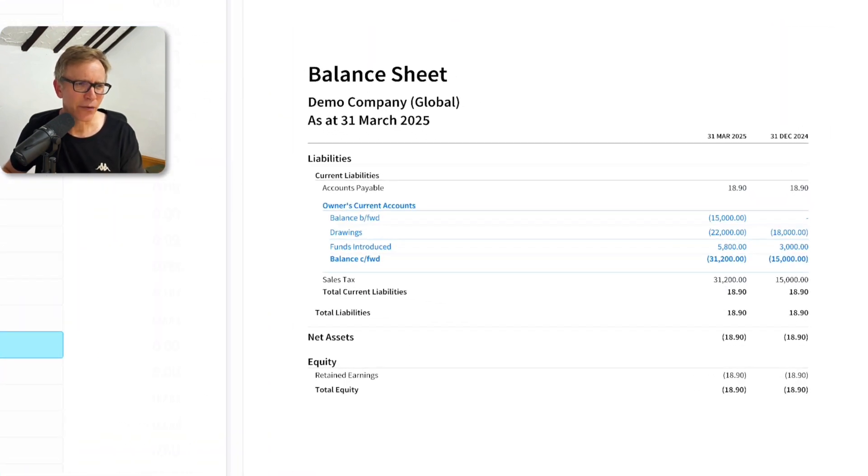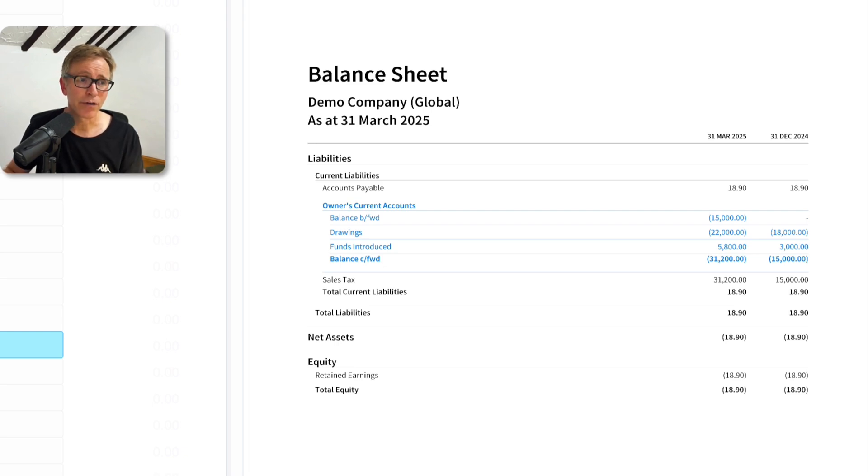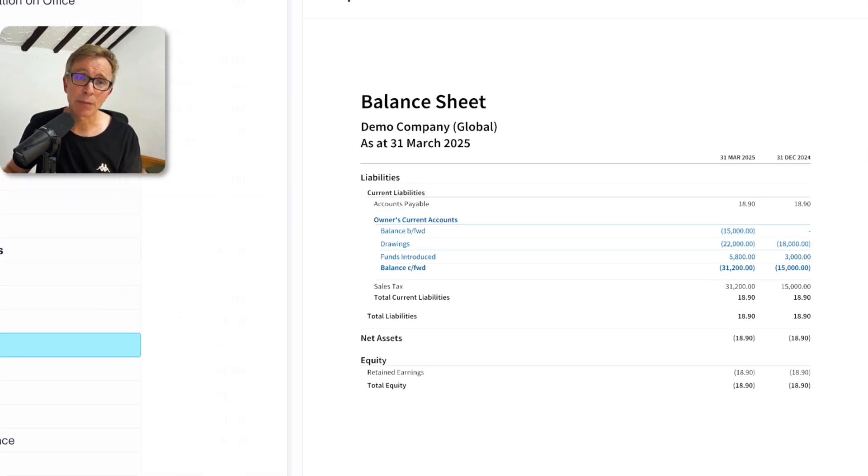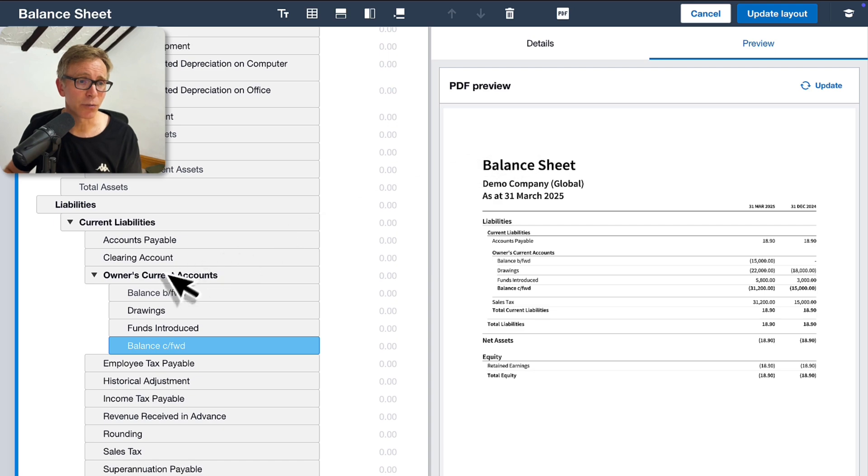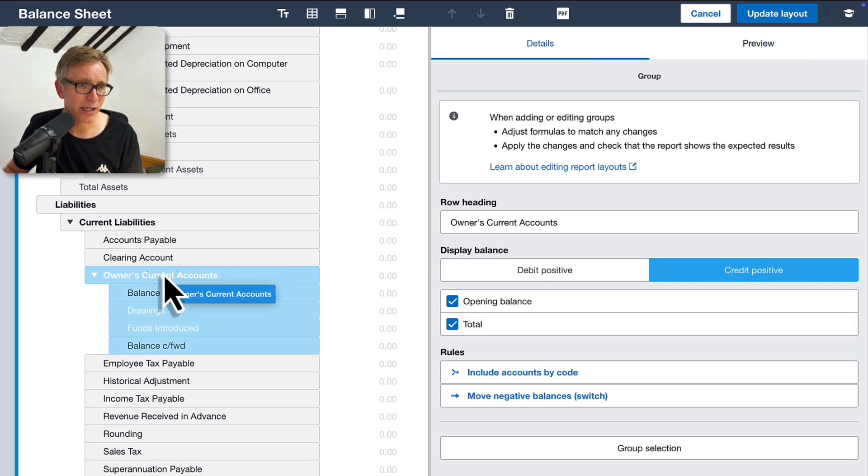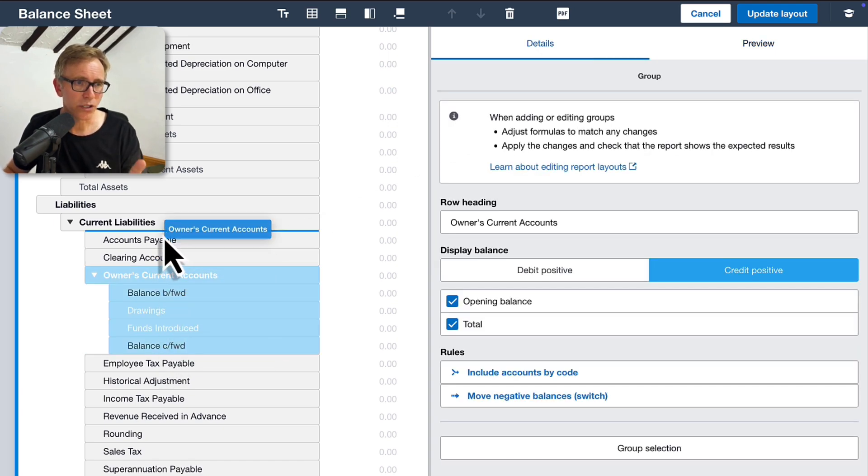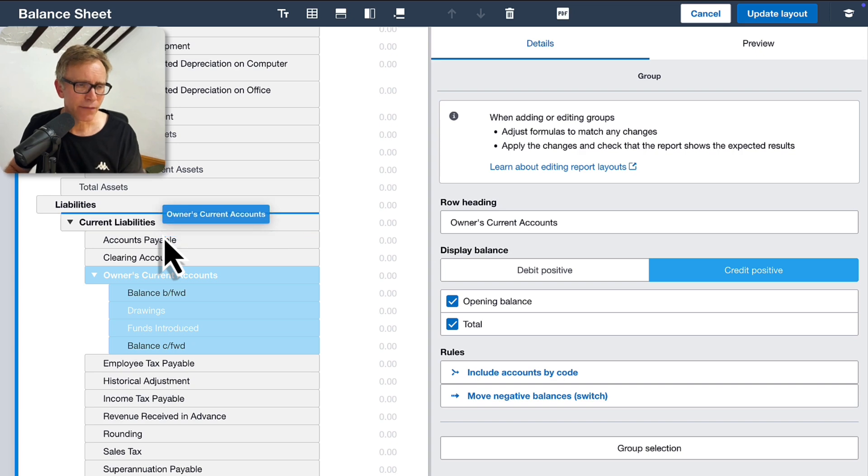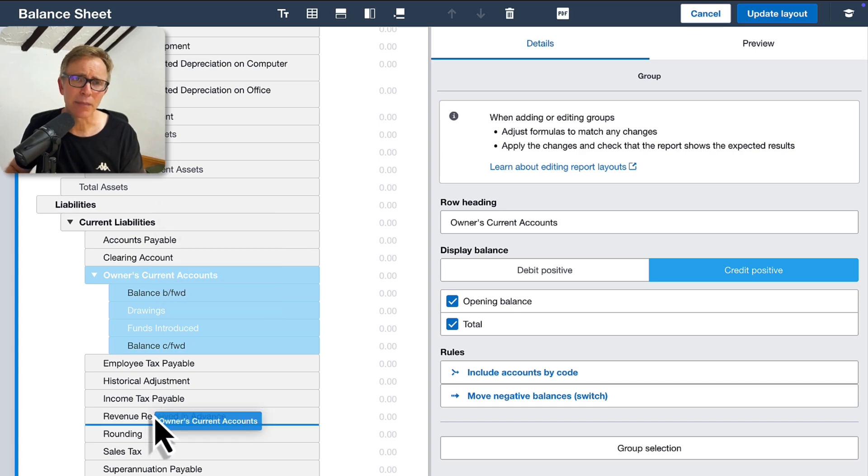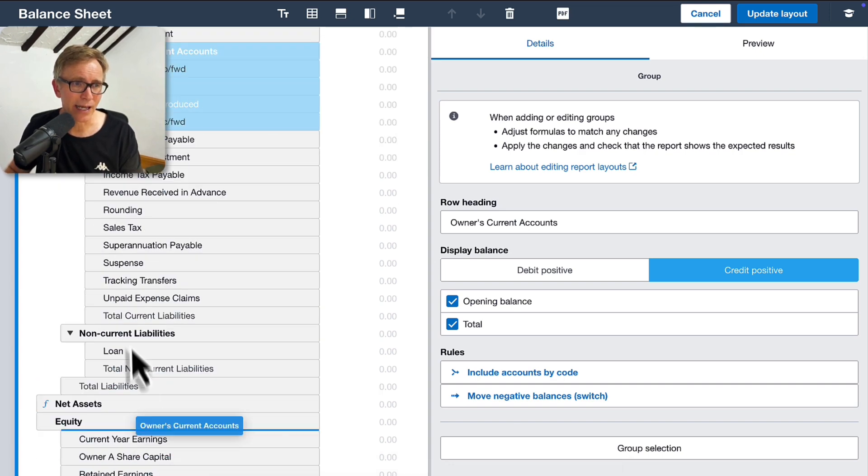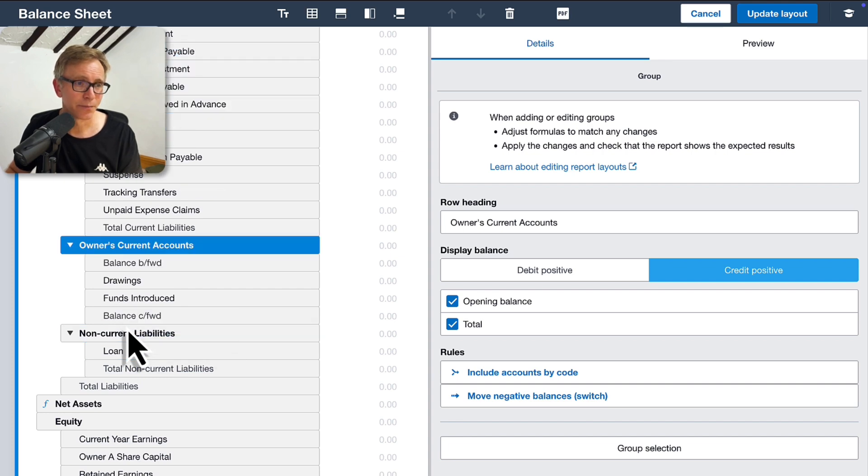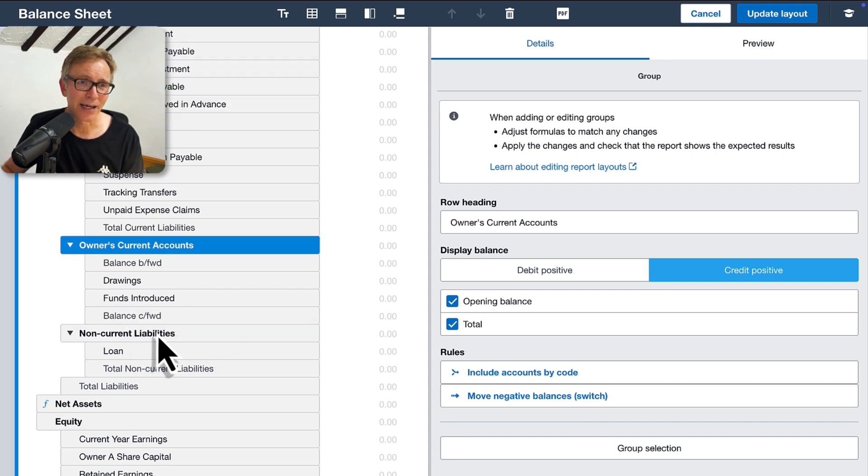Right now, this group is still shown as a subgroup of current liabilities, which is totally fine. But if you'd prefer it as a separate top-level group, just drag it outside the current liabilities section. Watch the blue line as you drag. If it's indented, it means it's a subgroup. If there's no indent, it's a top-level group. Once you're happy, click Update Layout.